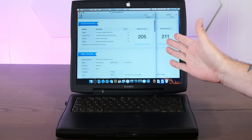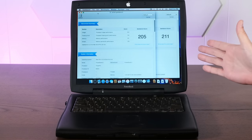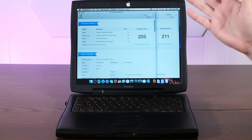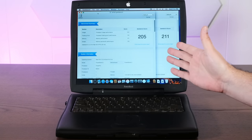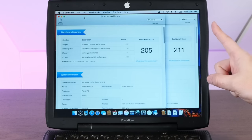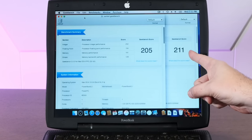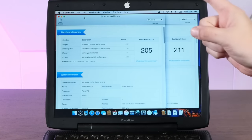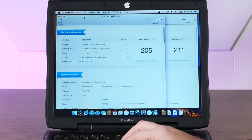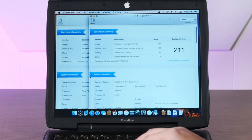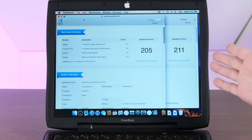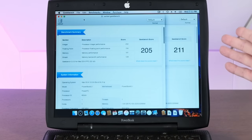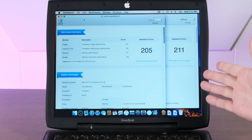Okay, so I've run Geekbench 2.2, which is the last version that works under both Tiger and Leopard. And honestly, these results are pretty incredible. Under Tiger, we scored a 211. And under Sorbet Leopard, we scored 205, which is amazing. That's almost a negligible difference. And that leads me to believe that the processor overhead is more or less the same between the two operating systems.